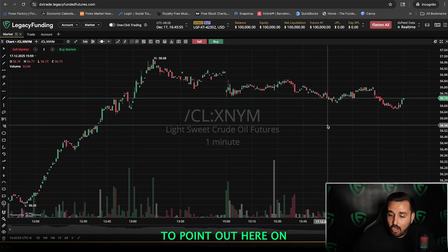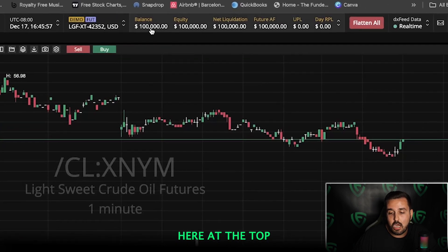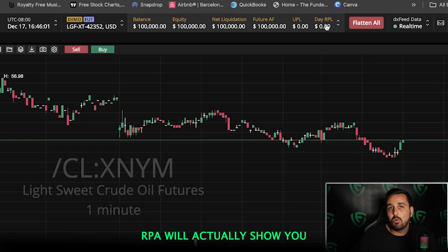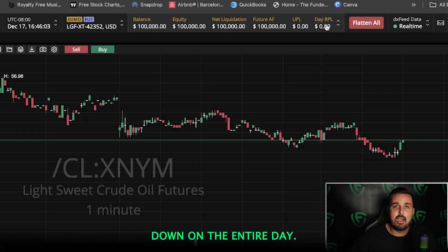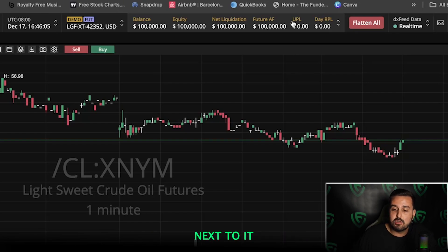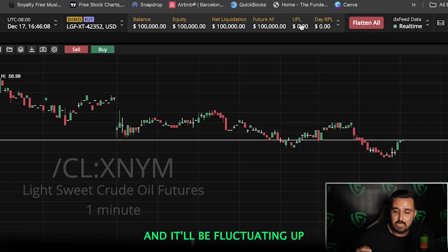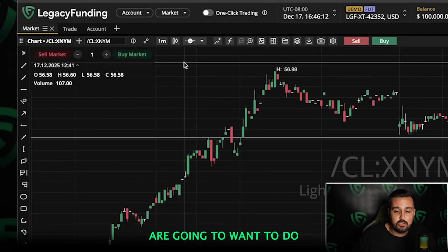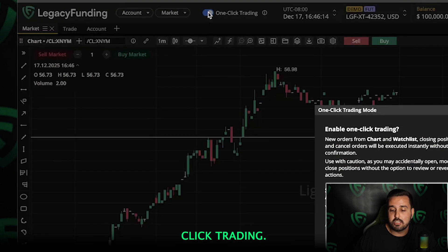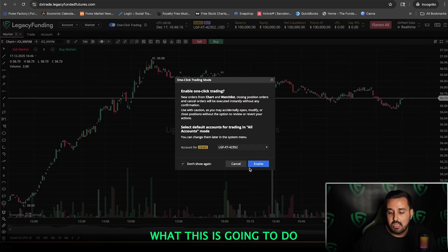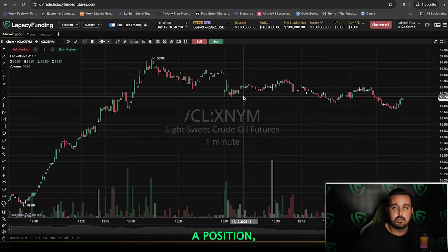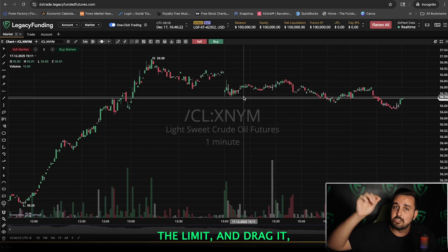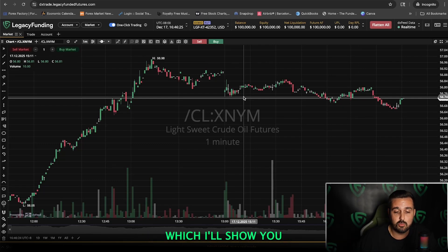Some things to point out on the platform: up at the top it'll show your balance, your equity, and your day RPL, which shows if you're up or down on the entire day. Next to it will be your P&L, which fluctuates while you're actually in a trade. Over here, one thing a lot of you are going to want to do is enable One-Click Trading. This lets you actually grab the buy stop, sell stop, or limit and drag it, which I'll show you in a second.